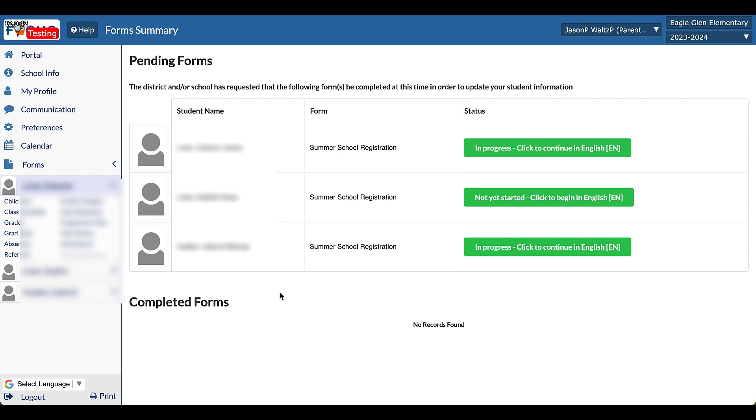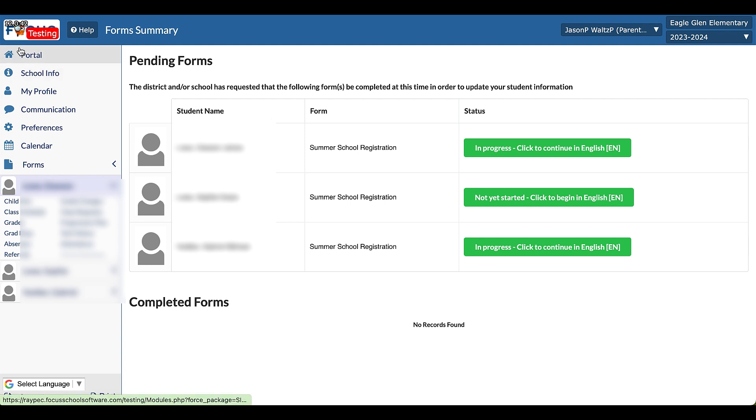All right, now I'm going to assume that you have logged in already and you're on the Focus dashboard. So once we're on this portal dashboard, you'll see up here that we have the Focus testing. That's the first difference between your screen and mine, so I'm on the testing version of Focus just so that I can tinker with things and demonstrate to you without messing anything up.